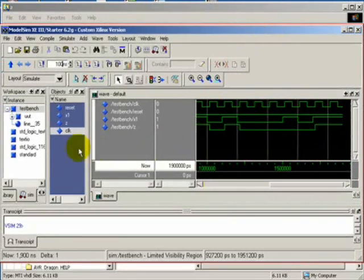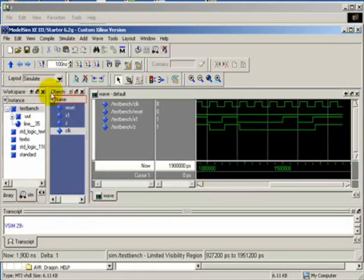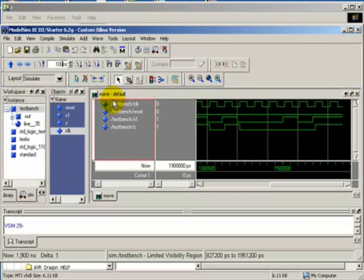Make sure the frames are open: this is the workspace, this is the object, and this is the default wave. Let us stop this.